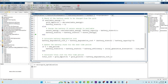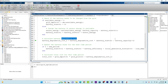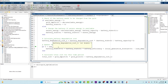Next we calculate the battery degradation cost, which I already discussed. Using the battery state and battery capacity, the battery degradation cost works out to zero for this interval. Then we update the battery state for the next time period.